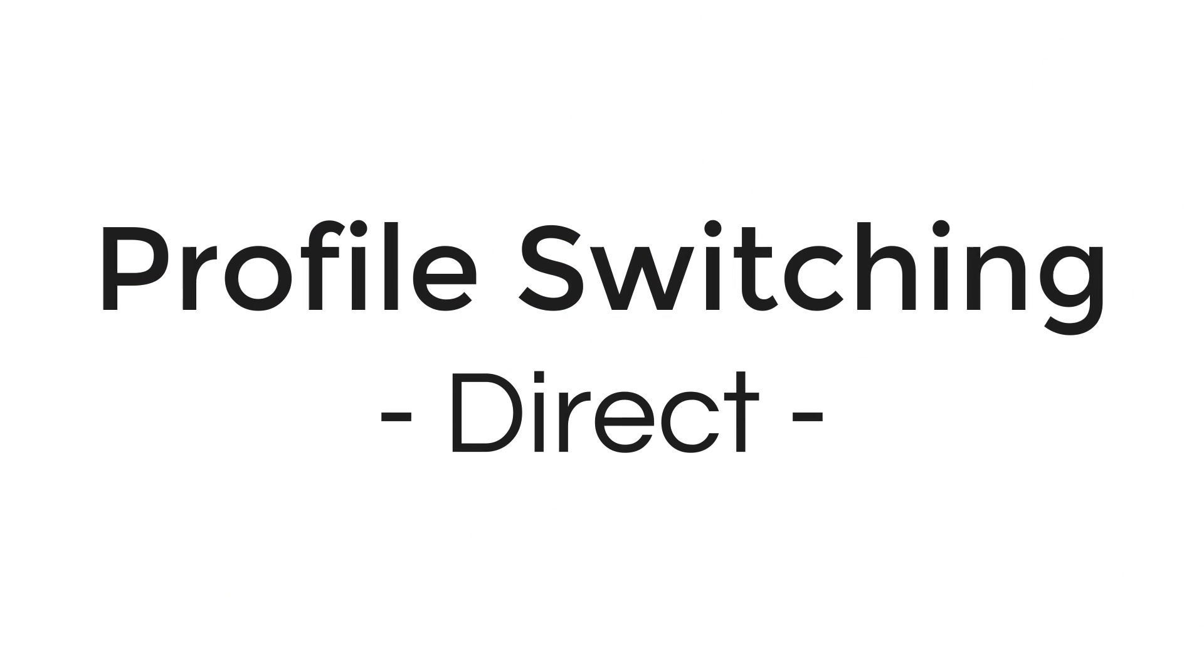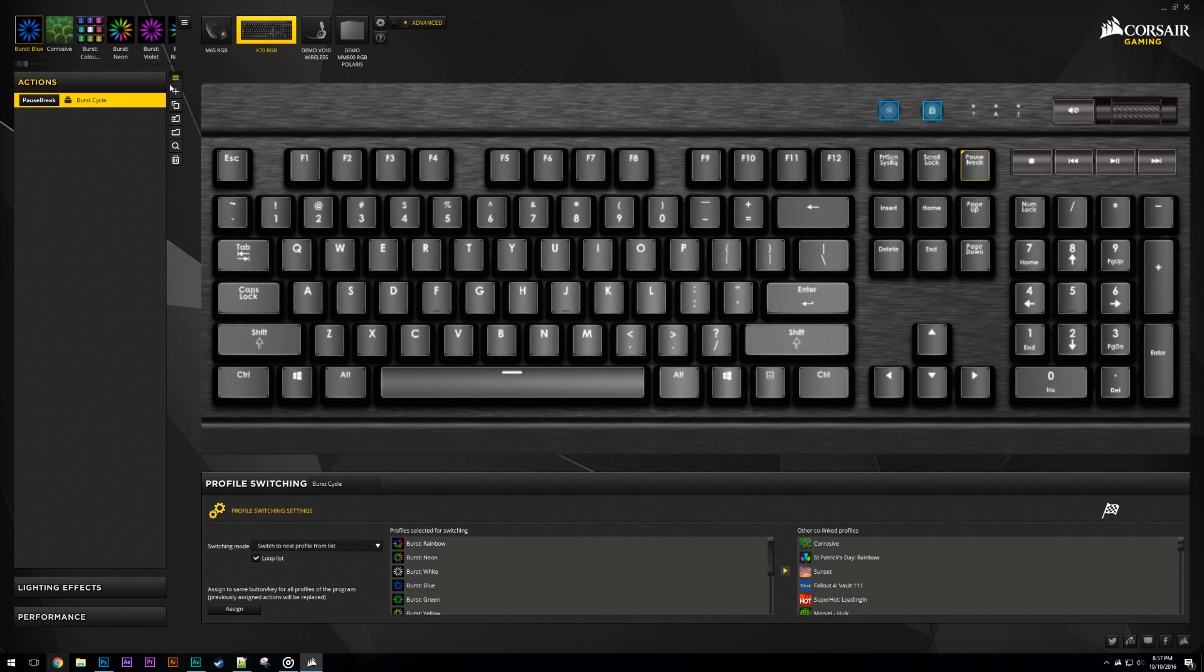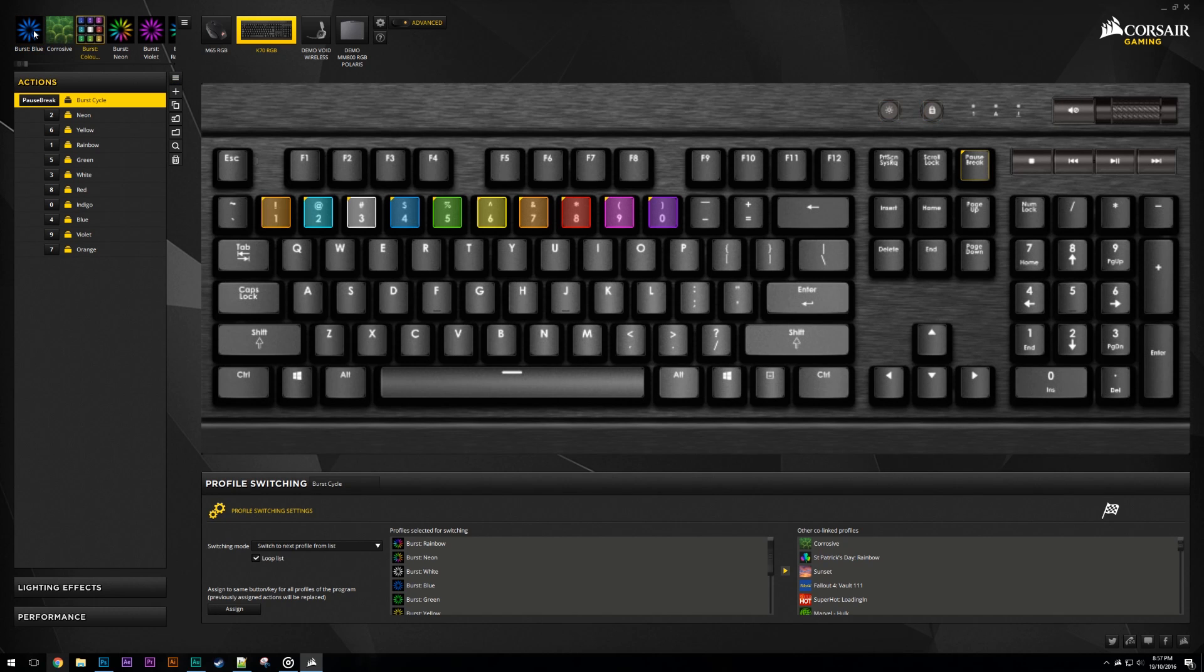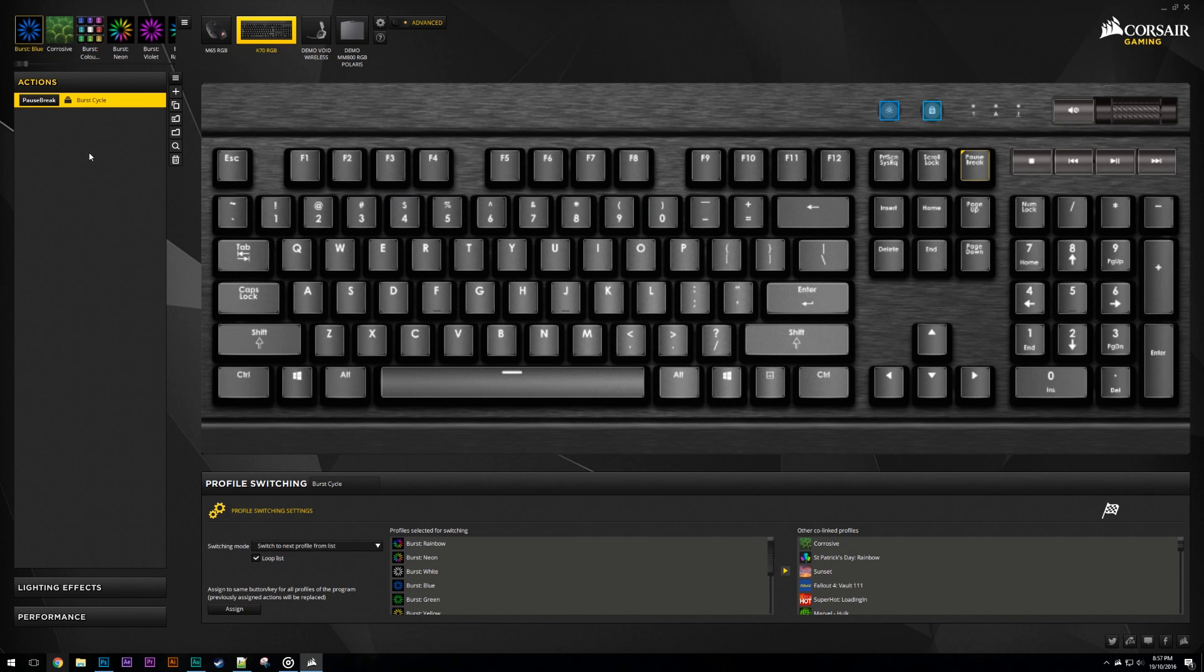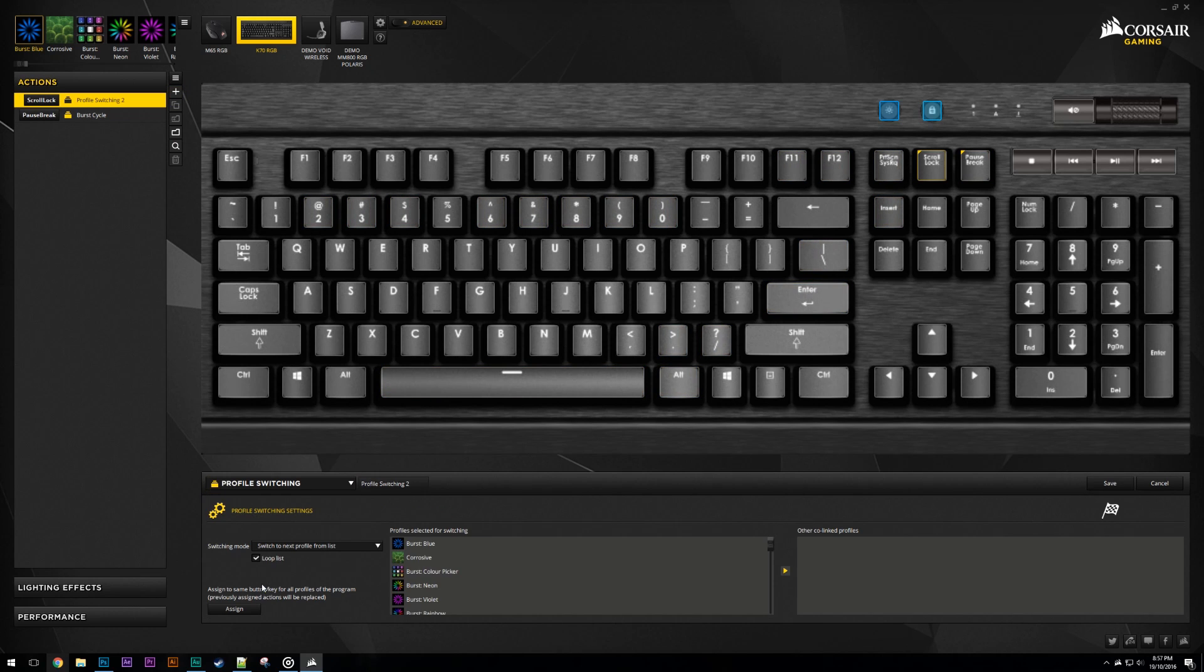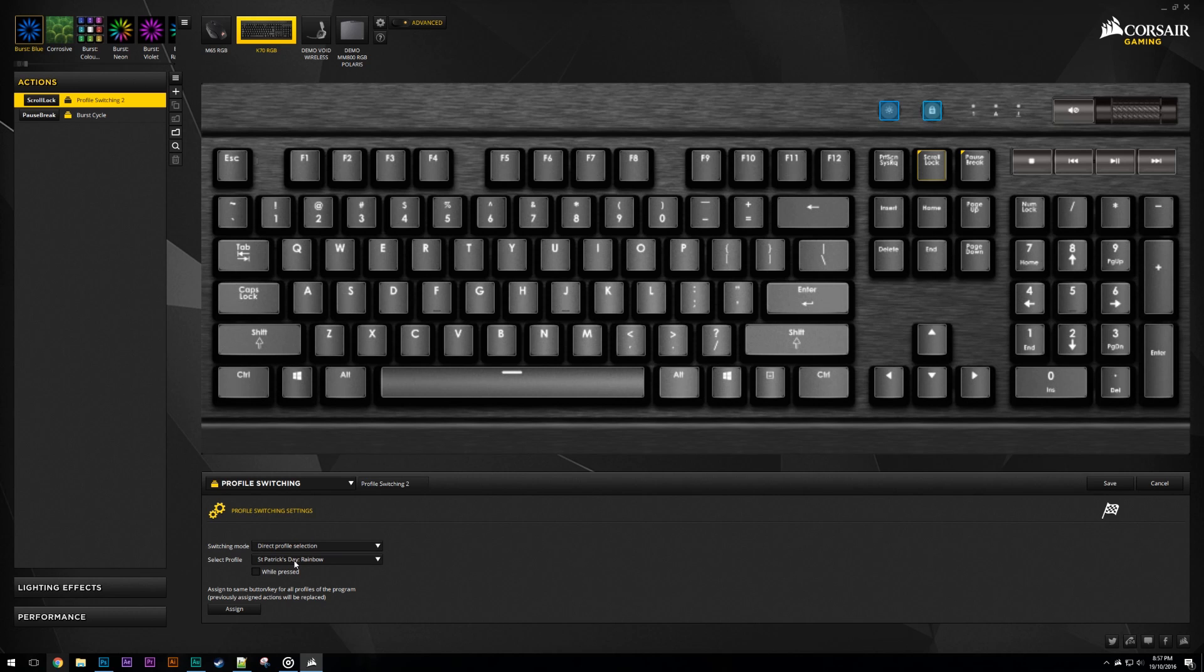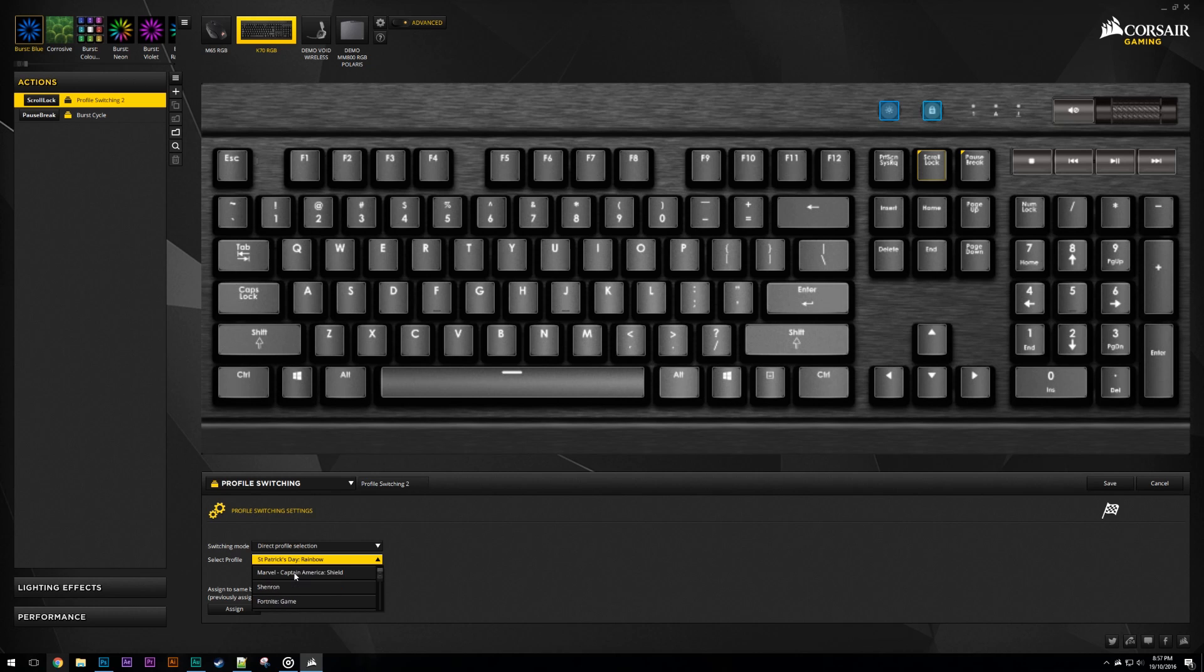I'm going to move on now to direct profile selection. Once again using Burst as an example, we're going to use direct profile selection to switch to the burst color picker profile. Create a new action and set the key you want to use it on. Change the type to profile switching, but this time we'll be using the direct profile selection switching mode. Use the list of profiles to select the one you want to directly switch to. In this case we want to have the color picker profile selected and press save.